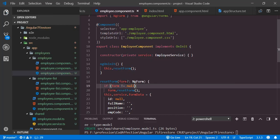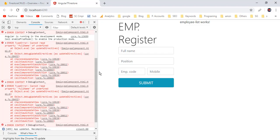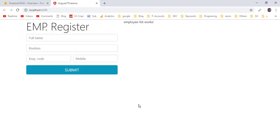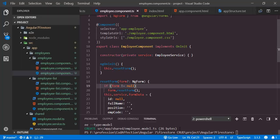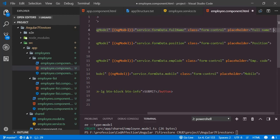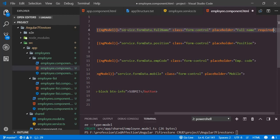Let me save this and back to the application — we don't have any console errors left. Now before submitting this form, I want to show you how to implement validations. I just want to make the fullName textbox a required field — for that I'll add the 'required' attribute to that input control.